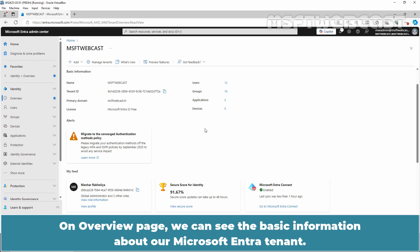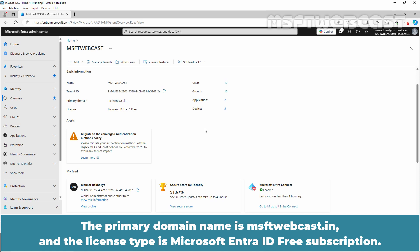On the Overview page, we can see the basic information about our Microsoft Entra tenant. The primary domain name is msftwebcast.in and the license type is Microsoft Entra ID Free Subscription.